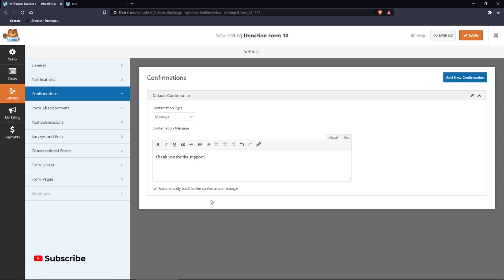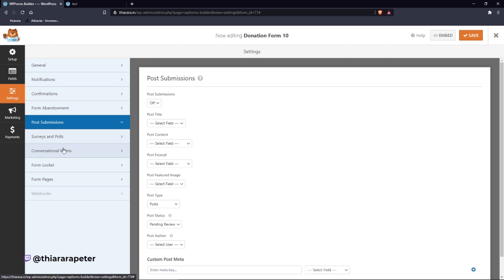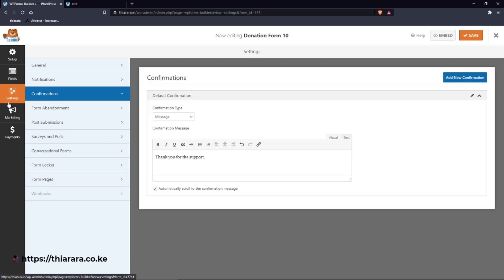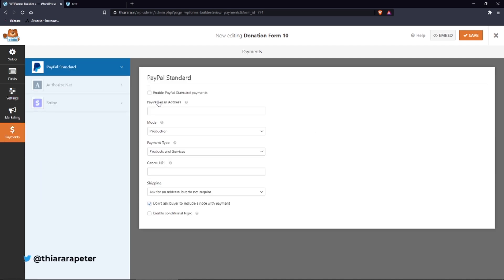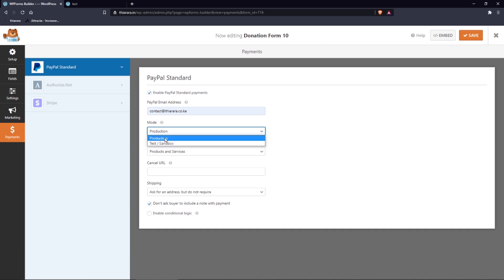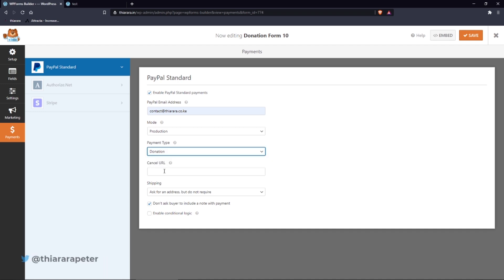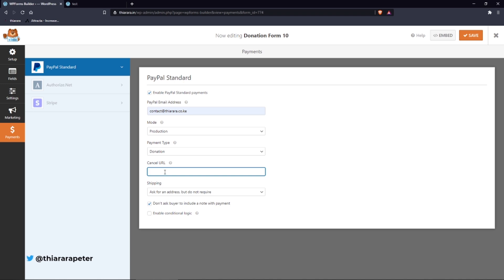We won't set up the post-submission survey or other options. Head to Payments. Select your payment provider and add the PayPal email address that will receive the payments. For mode, if it's a live donation form select 'Production' rather than test mode. Then set the payment type to 'Donation'.